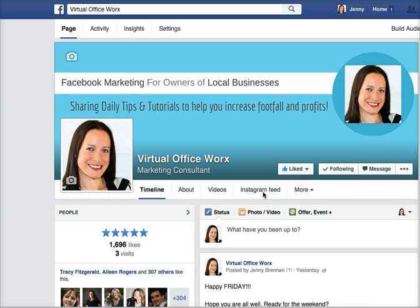If you have something specific — like if you're a restaurant or you're a salon and you have an ability for people to book online — you may want to have a 'Book Here' tab up on one of your tabs.